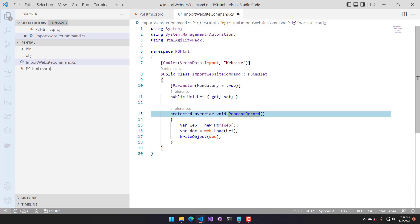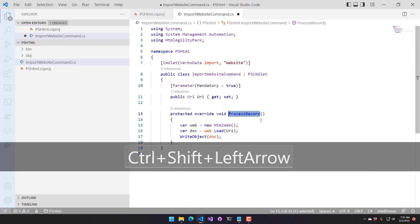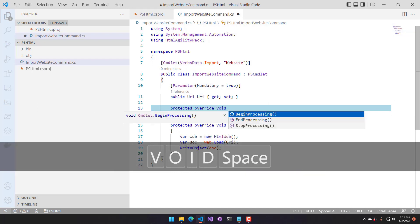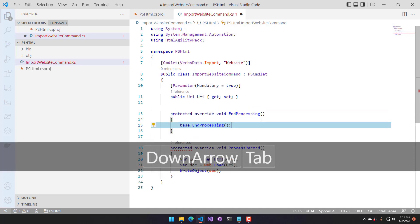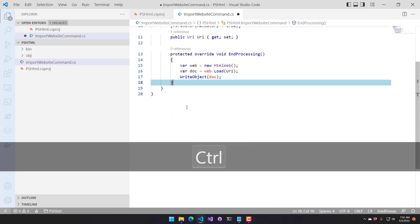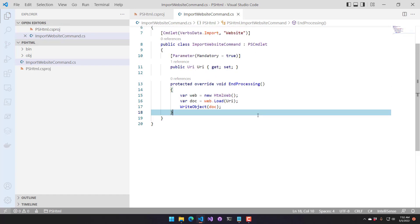Just like if you're creating an advanced function in PowerShell directly, ProcessRecord works the same way. ProcessRecord will be called for each item on the pipeline. Since this cmdlet doesn't actually accept pipeline input, you could use one of the other overrides — we have BeginProcessing, EndProcessing, and StopProcessing. When accepting pipeline input, BeginProcessing gets called once, ProcessRecord gets called for every single item on the pipeline, and then EndProcessing gets called once.